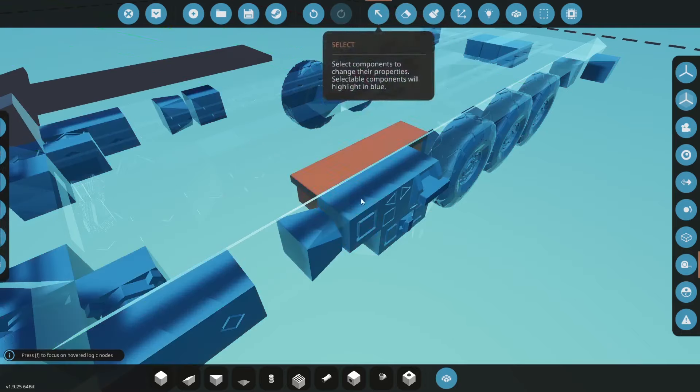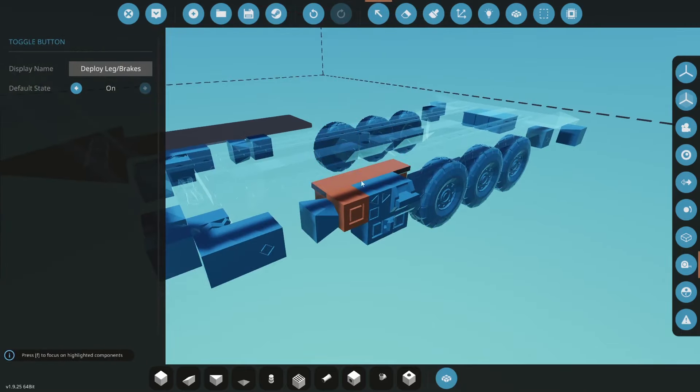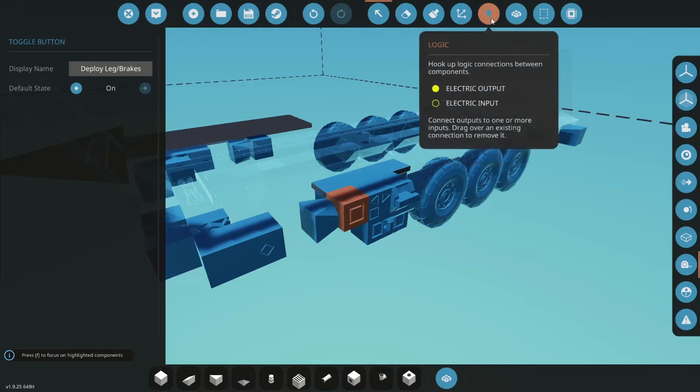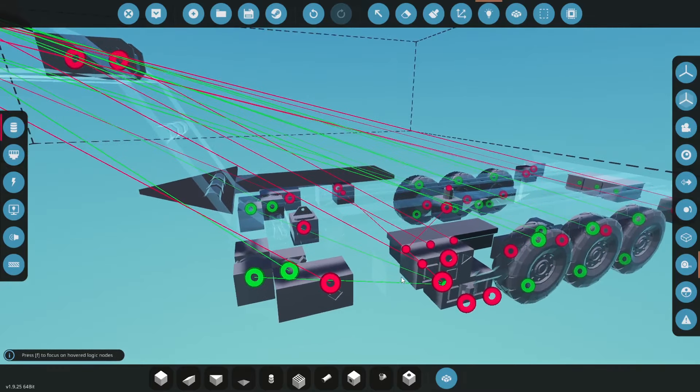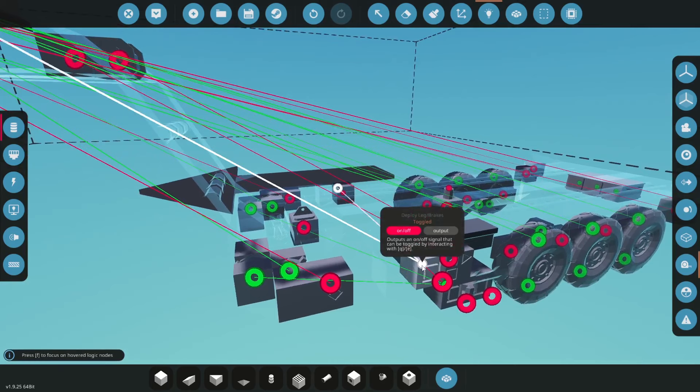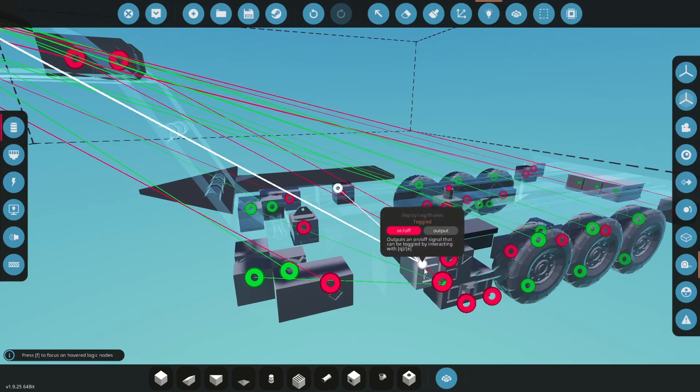Leg pivot it says select leg position so pretty much we will put this on our leg pivots and then the next one is deploy leg button so we have the button here that says deploy the leg